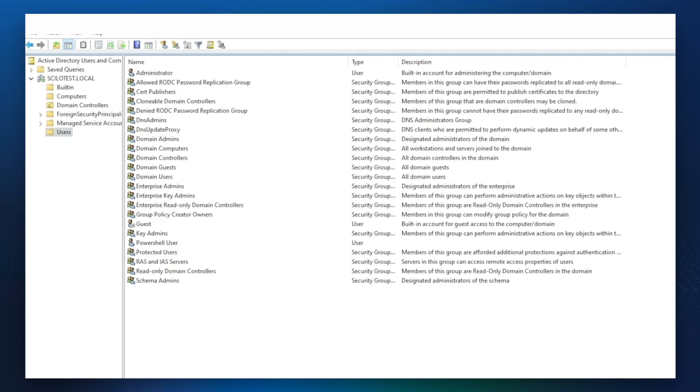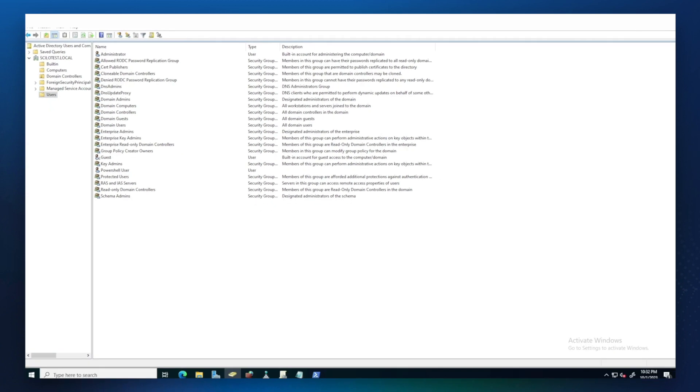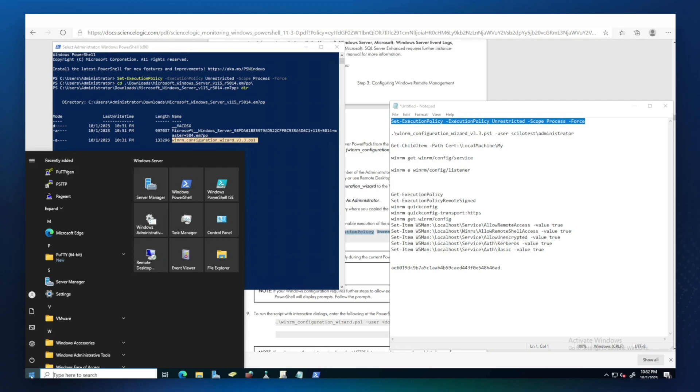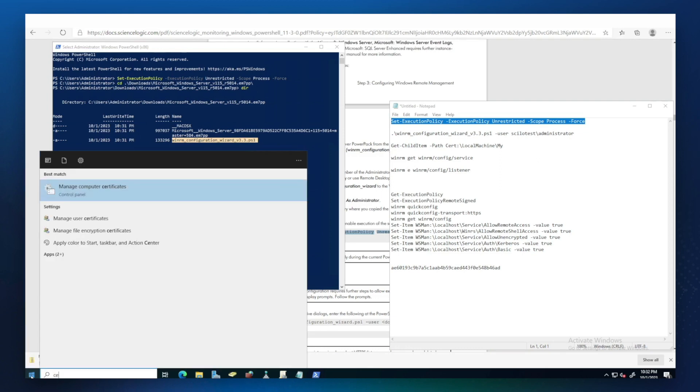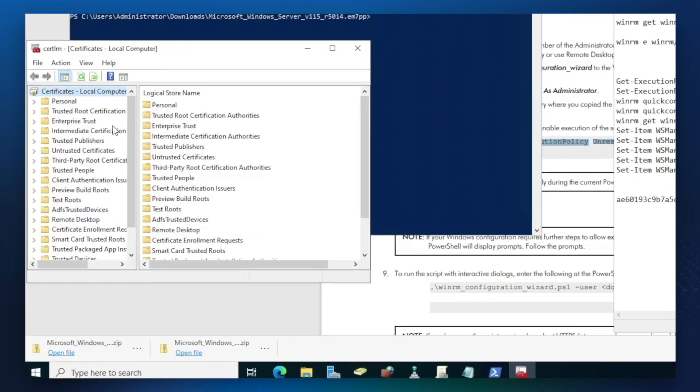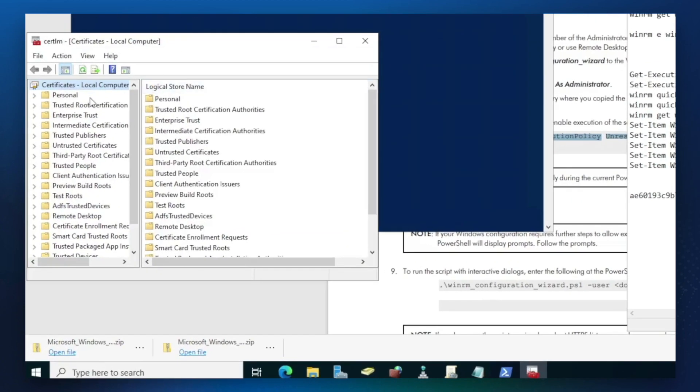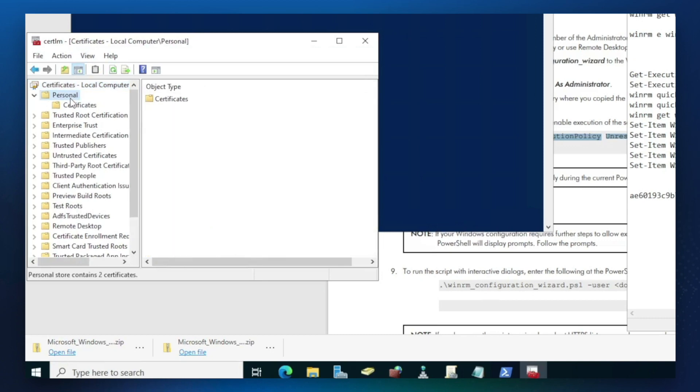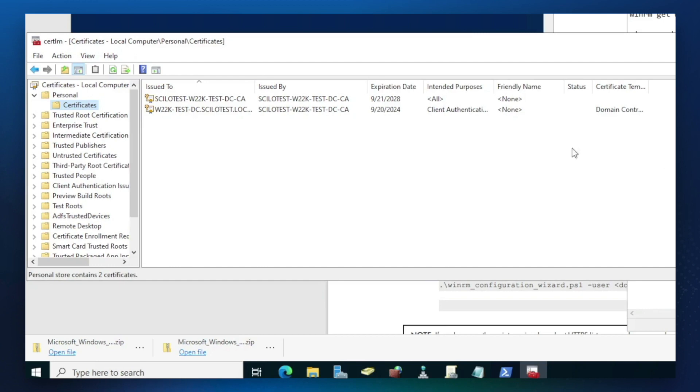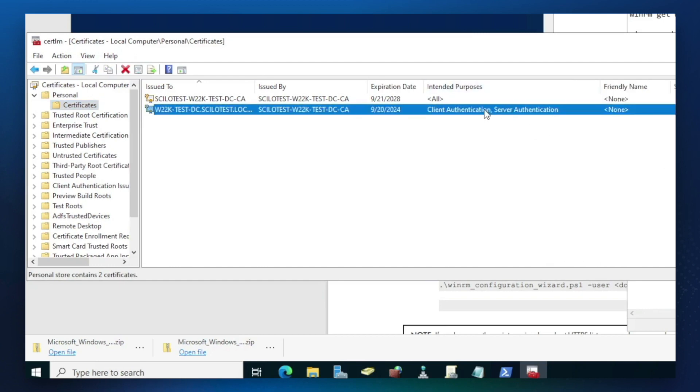By the way before we start I just want to show you that we're going to configure PowerShell with encrypted option. We need to make sure that you have a proper computer certificate installed. Here in PersonStore you can see the important part is to have a certificate that has the client and server authentication in it.